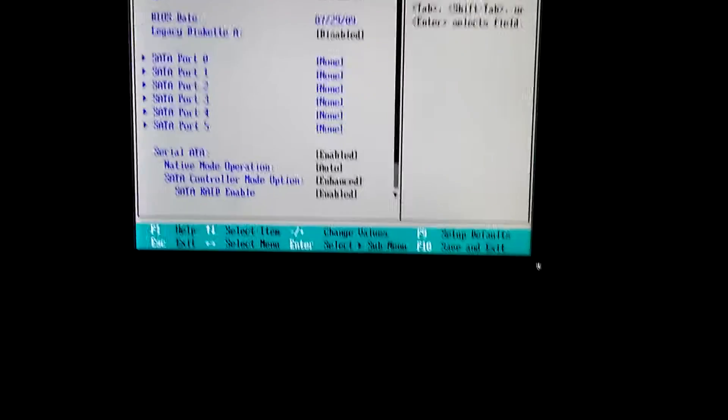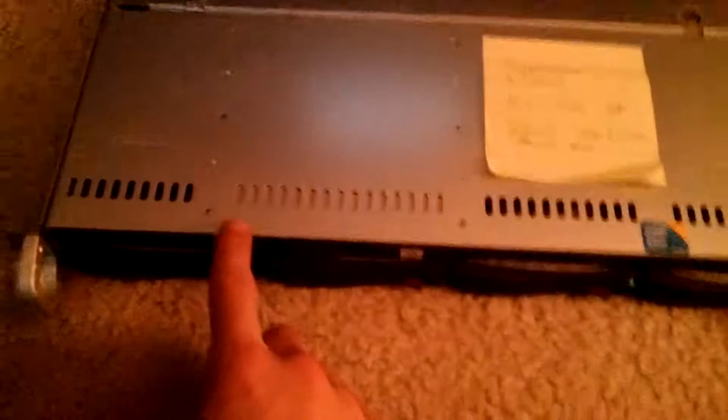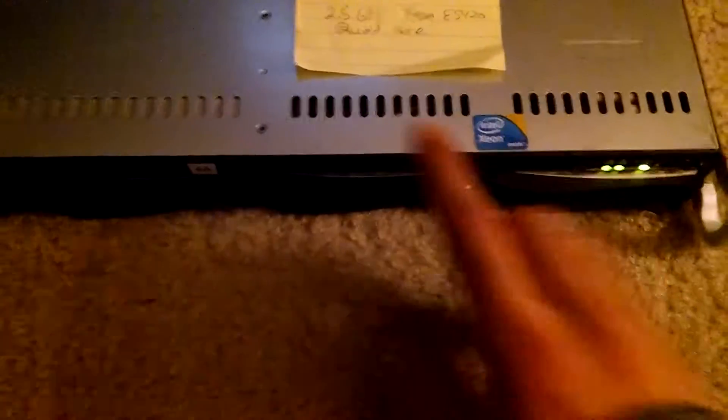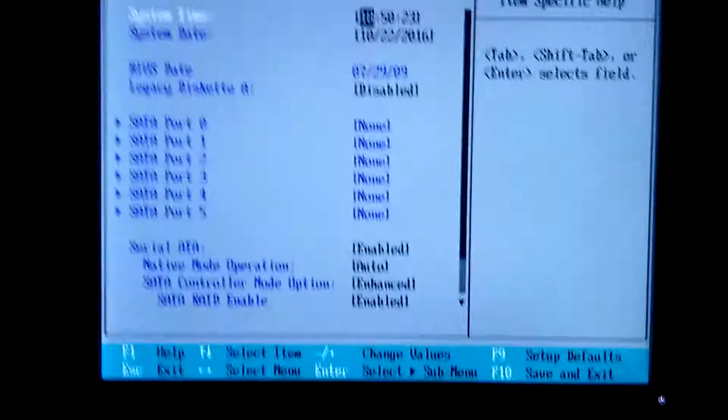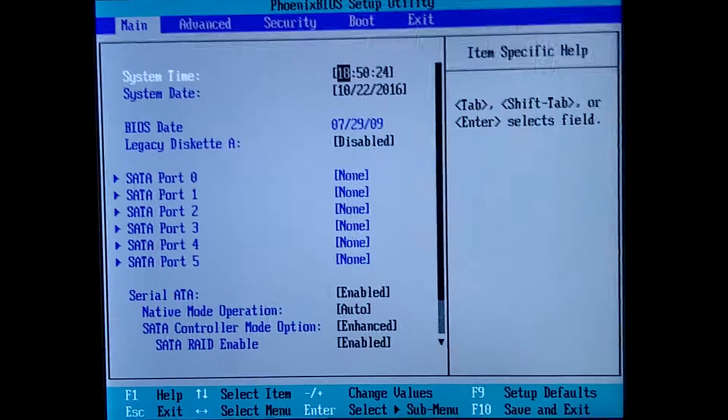Seven drives, which is that one here, that one's in, that one's in. So I've got that one in for testing right now, so I'm going to have to configure the RAID and everything else on it.